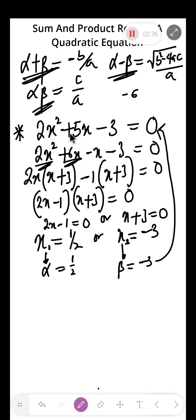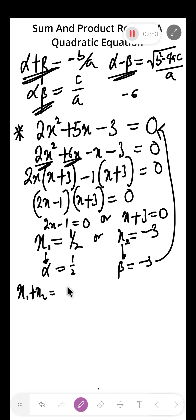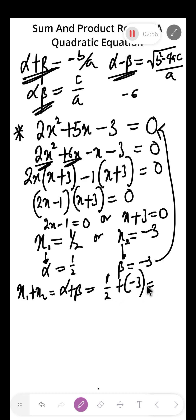Now, if I ask you to find the sum of the roots of this quadratic equation, do you need to go through all that stress? You could add alpha plus beta: 1 over 2 plus minus 3. Finding the LCM gives you minus 5 over 2. That is the sum of the roots.